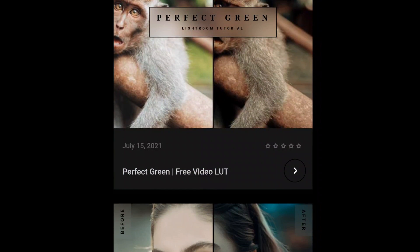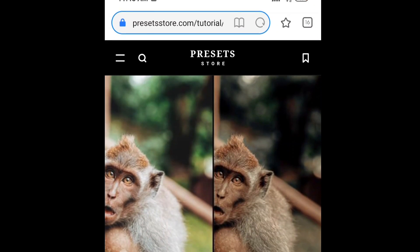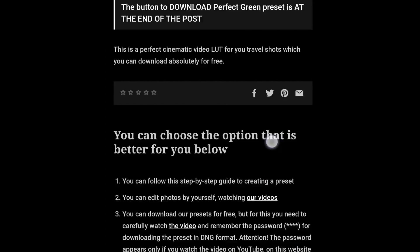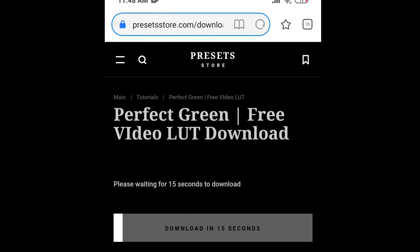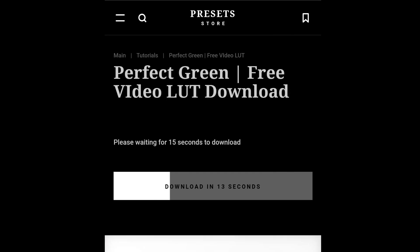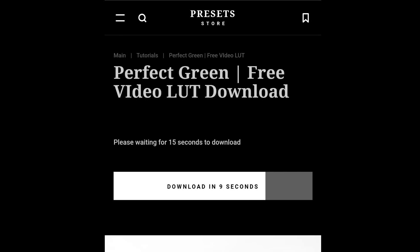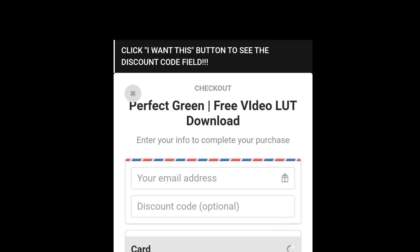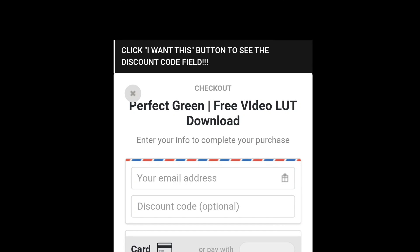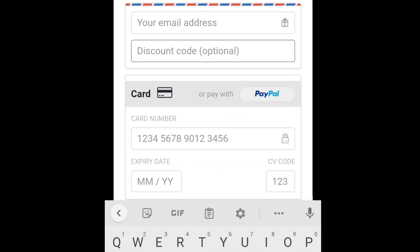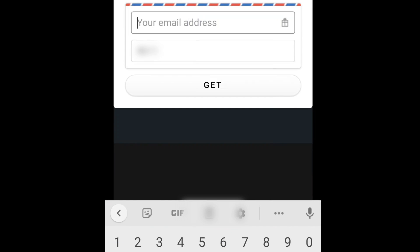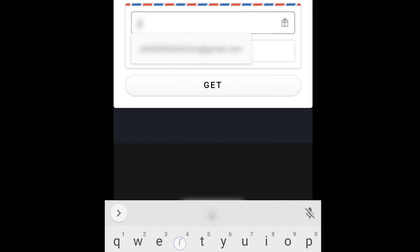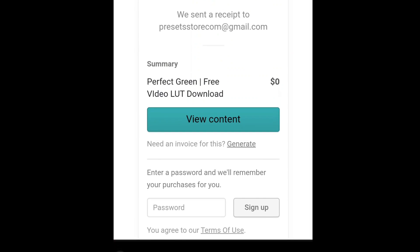Open the page, click download now, right here. Wait for a while, press I want this button. Write the password into the discount code field, write your email, and get the LUT.